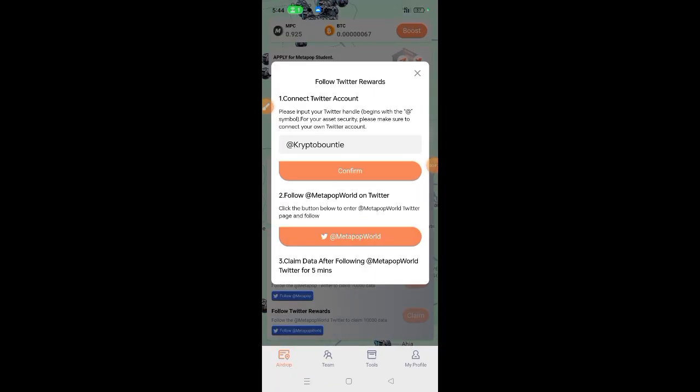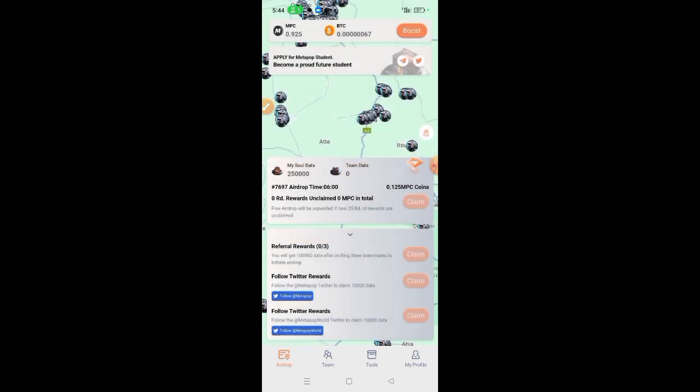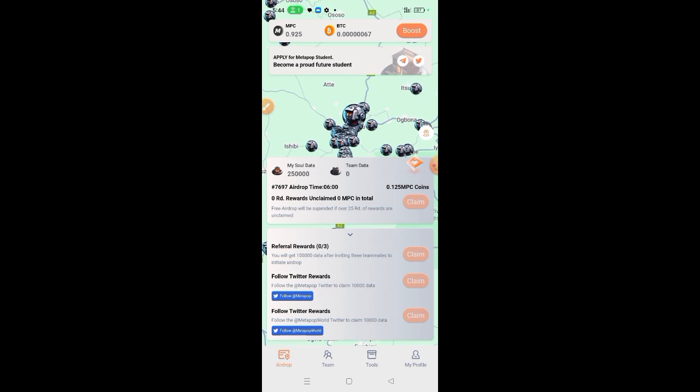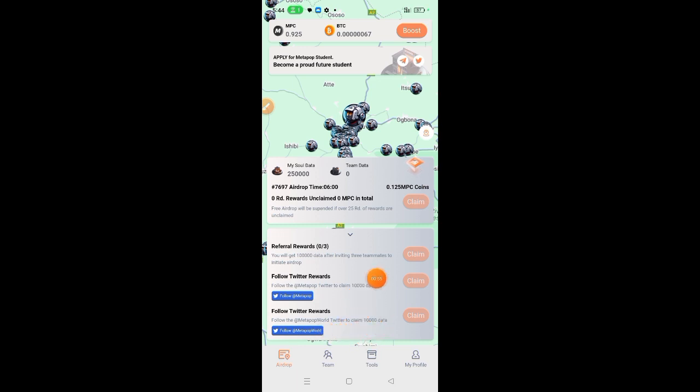Then you wait for about five minutes. After about five minutes, this will be highlighted and then you'll be able to claim 10,000 soul data for each follow to increase your soul power.